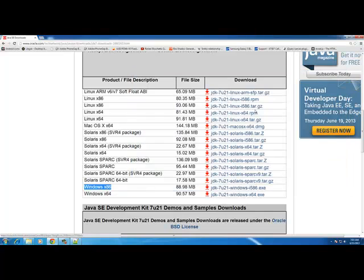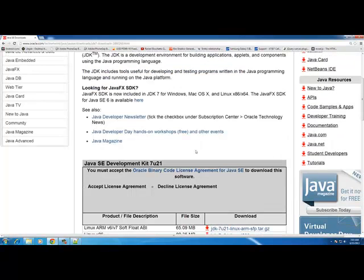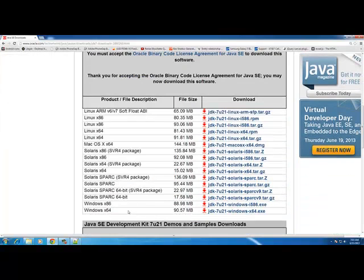I have 64-bit so I'm going to download that version. First you have to agree to their terms, and once you agree, just click on the download.